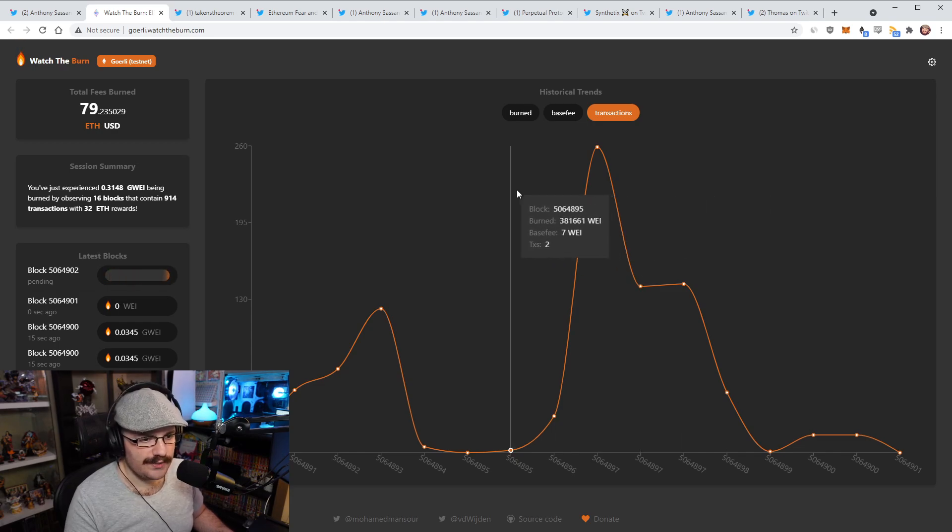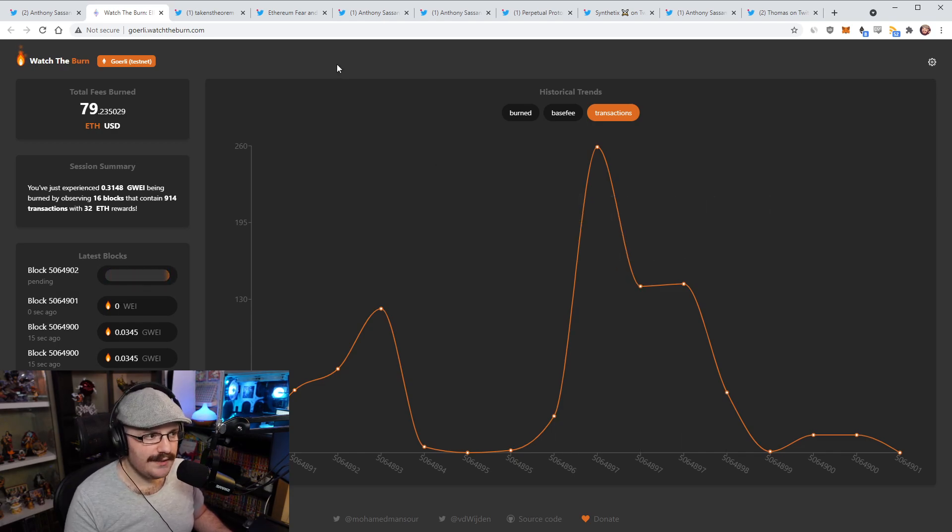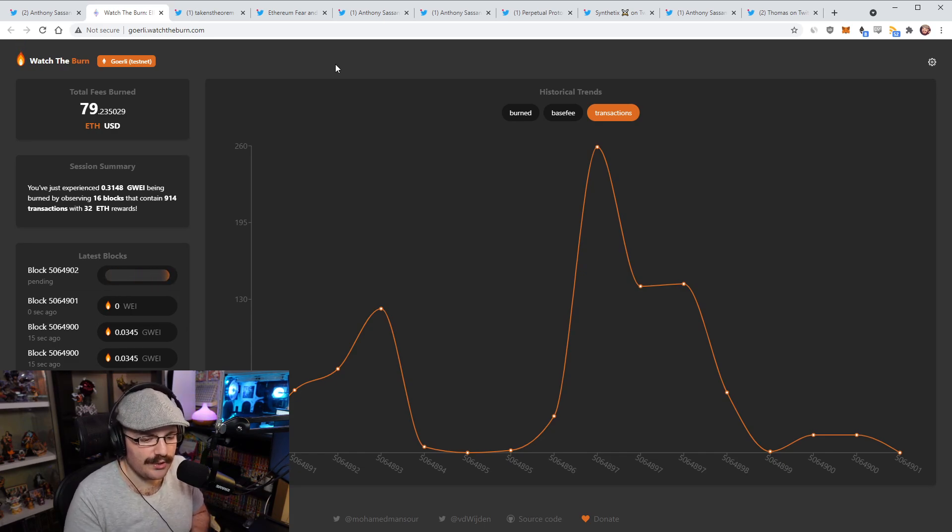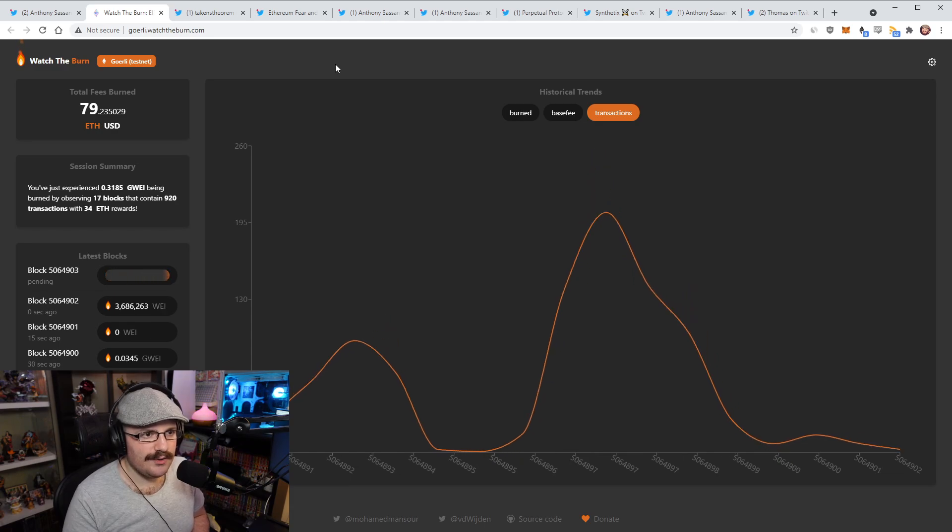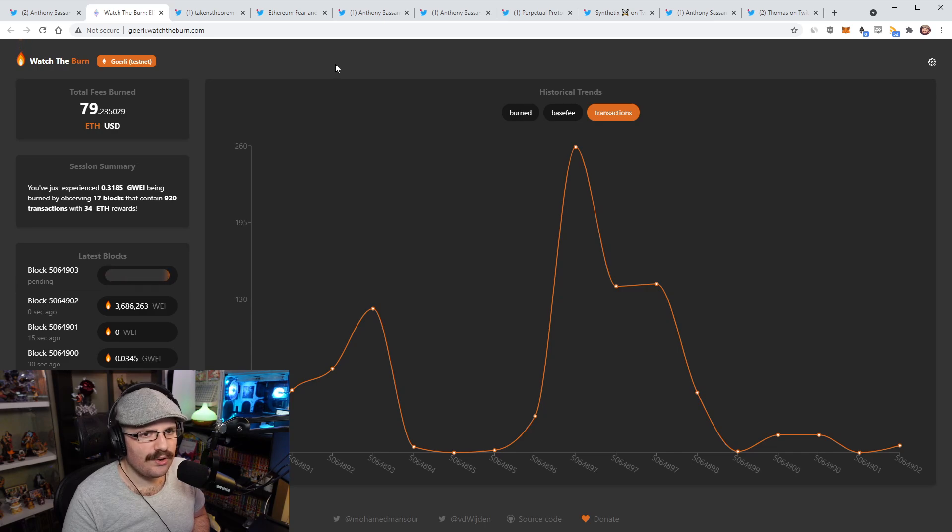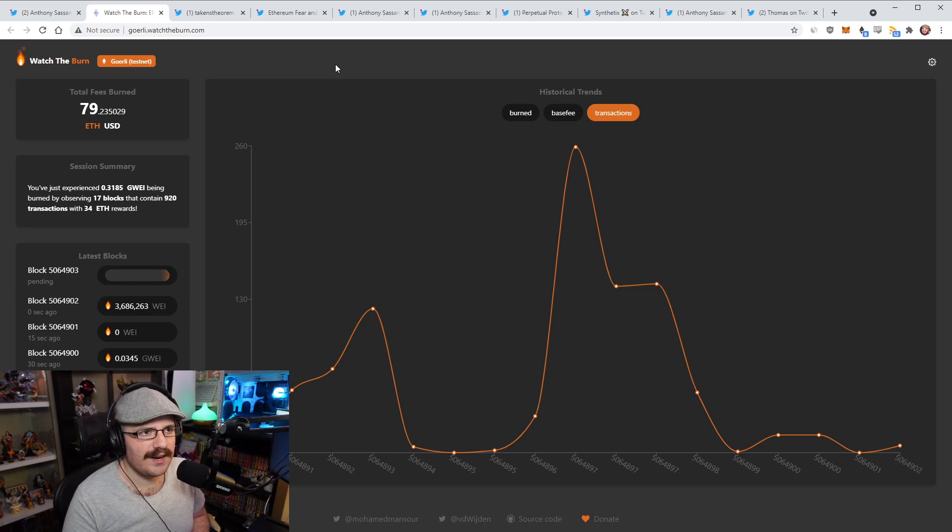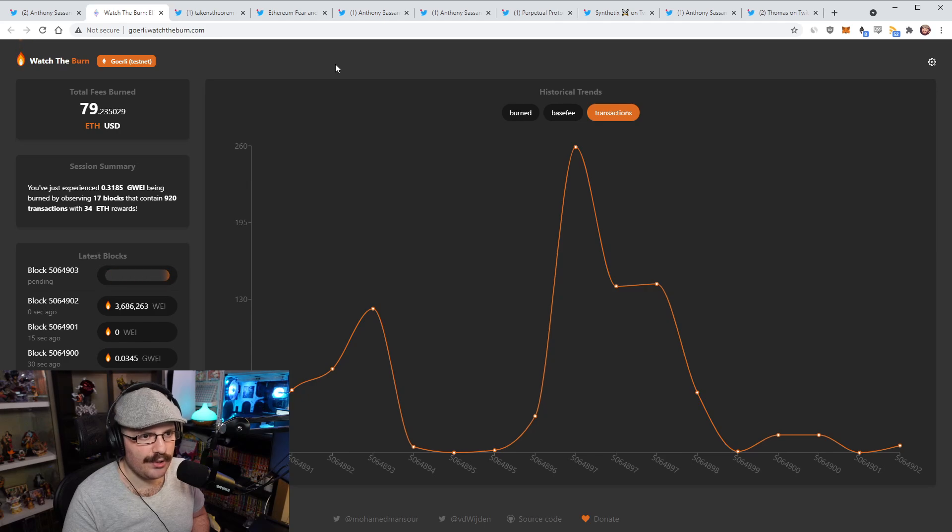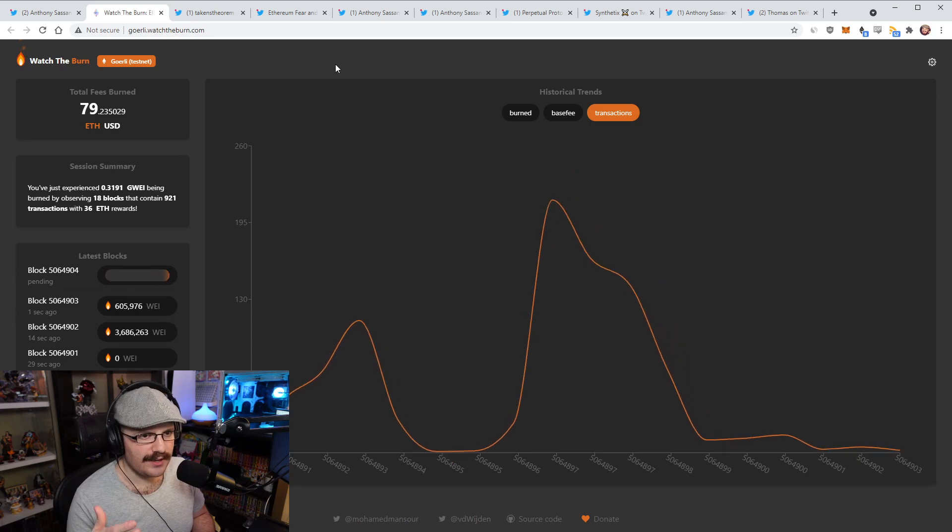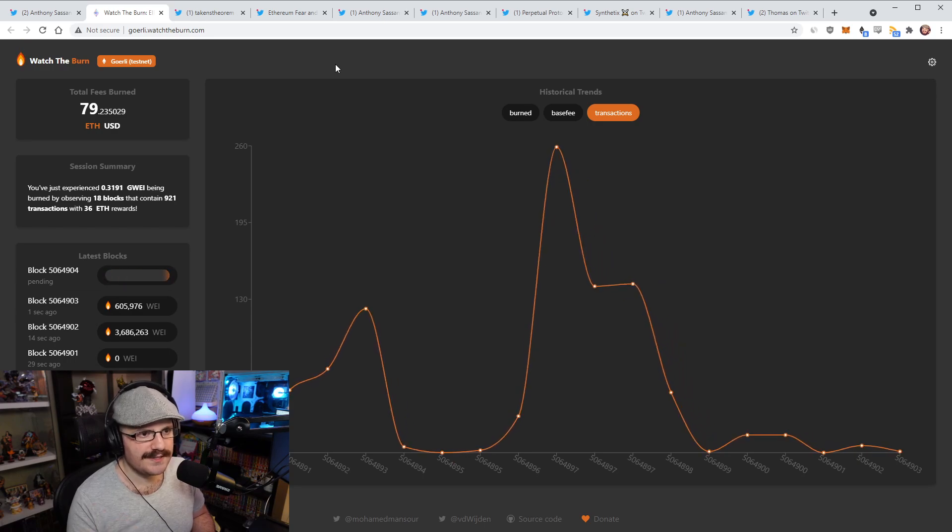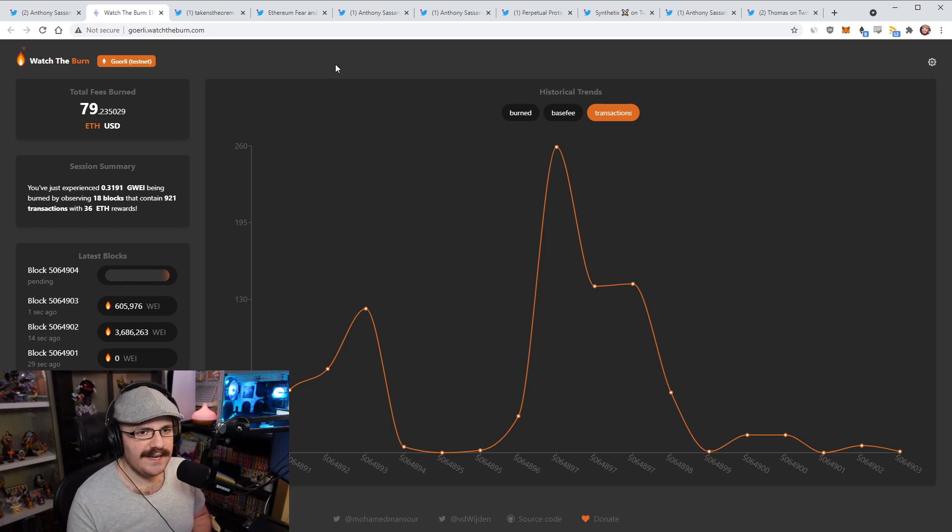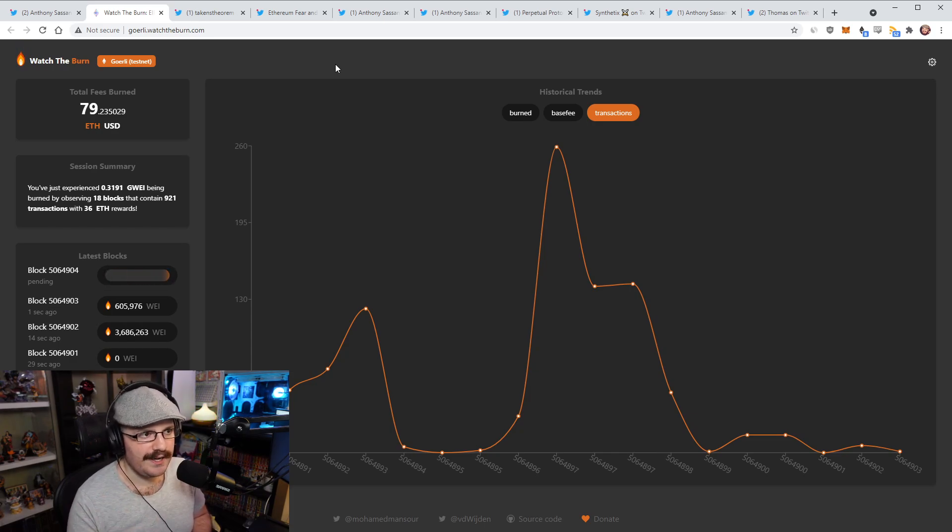Everything went smoothly, there was no issues from what I can tell. There's ETH being burned, as you can see up here, about 79 ETH has been burned so far. This is obviously a testnet, so it's seeing a lot less usage than the mainnet. Where we go from here next is Rinkeby in another week, and then once that's deployed, we might get a mainnet block date next Friday.